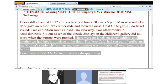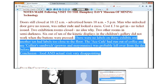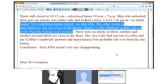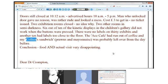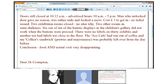Now I'll finish off these notes — we're going to use these to fill in the gaps. There were no labels on 30 exhibits and another 10 had labels too close to the floor. The café had run out of coffee and the collier's sandwich — with mayonnaise — was probably left over from the day before. Conclusion: food and actual visit very disappointing. Have you seen the word 'collier'? A colliery is a coal mine, and a collier is a man — a miner — so it's another word for a miner.